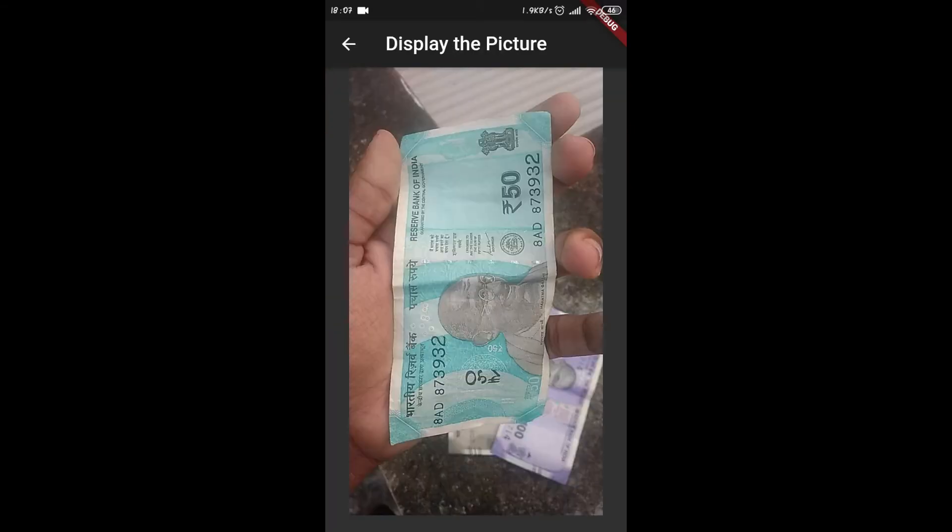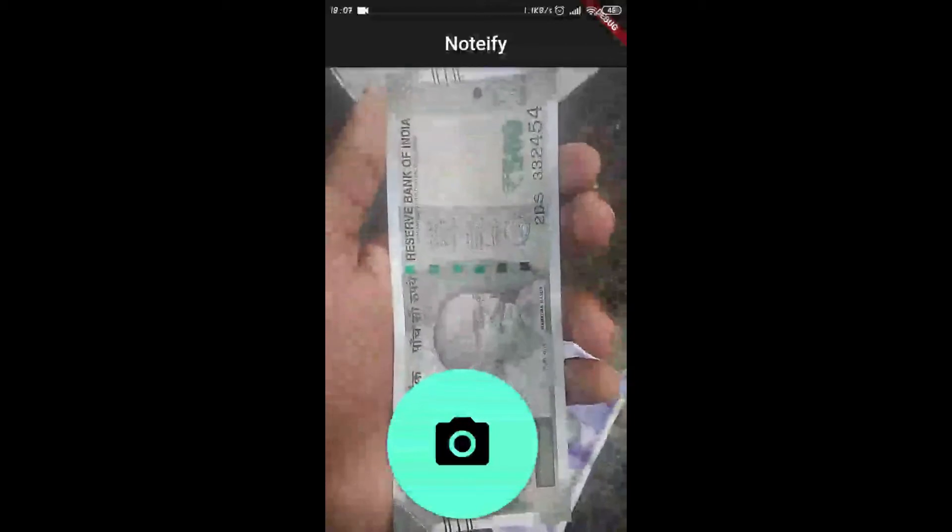50 rupees. Your total is now rupees 50. As you can see, the note was predicted correctly — it was a 50 rupee note.